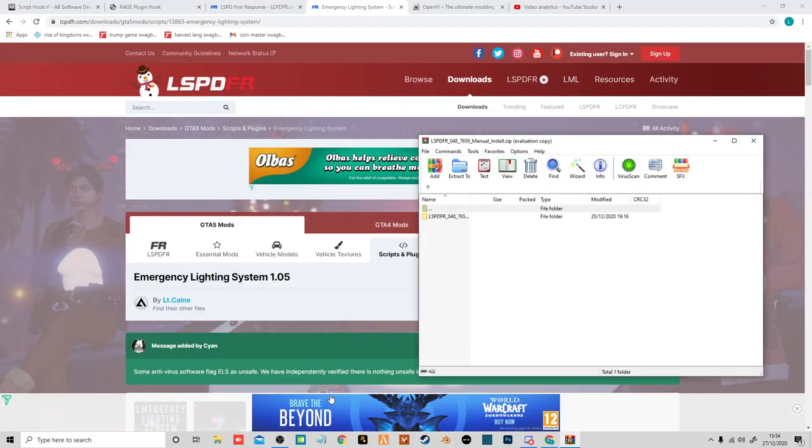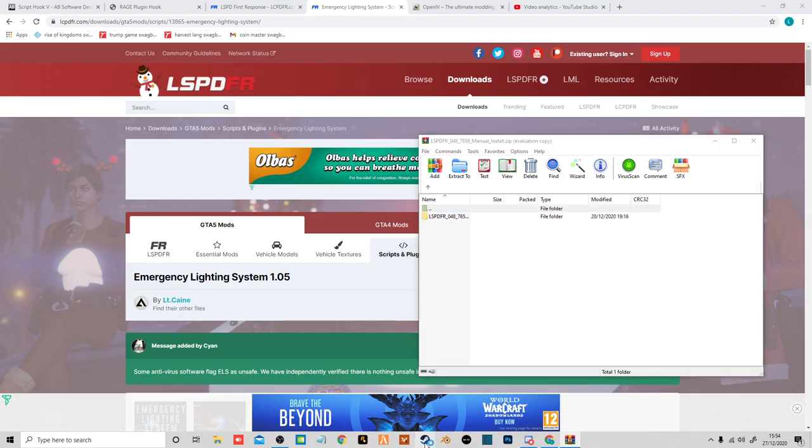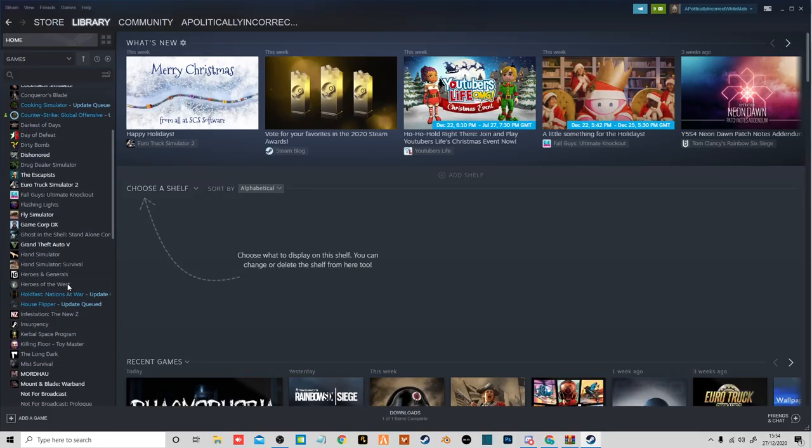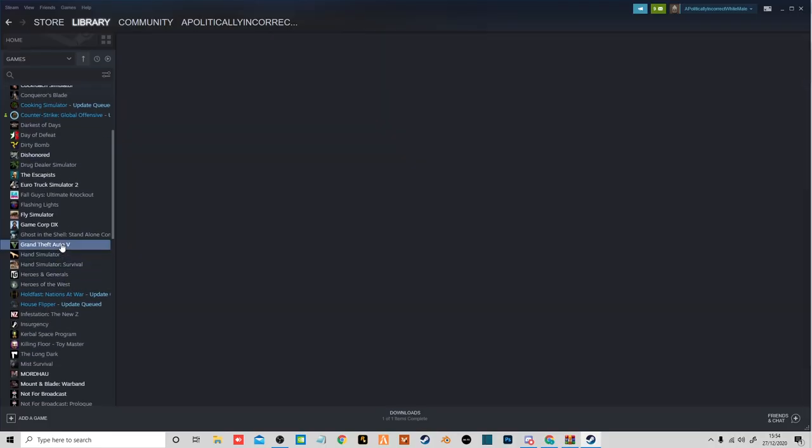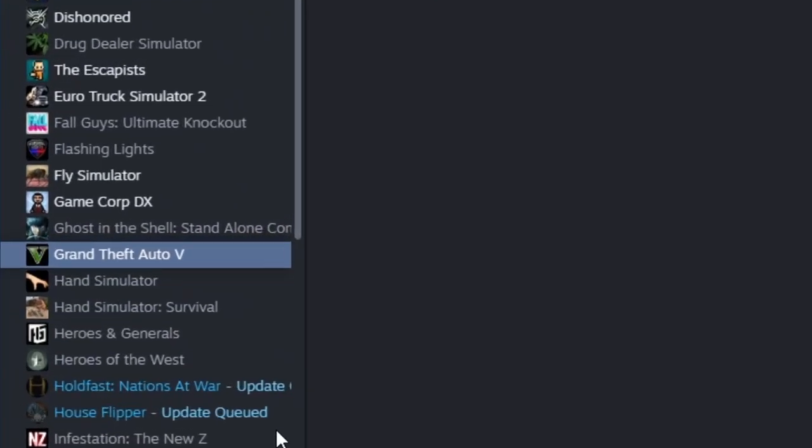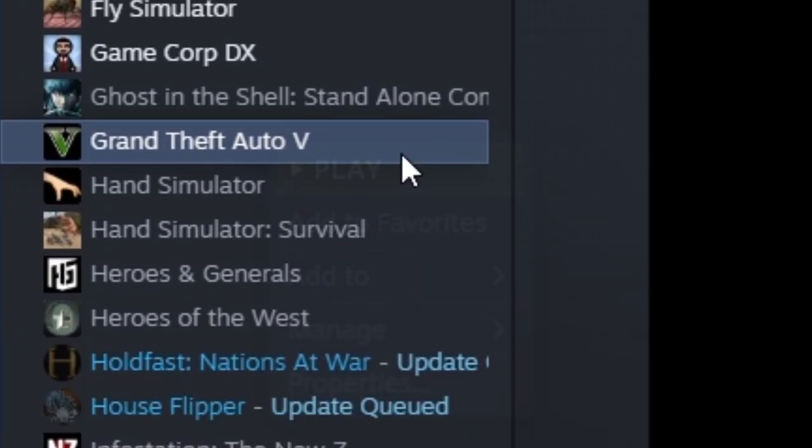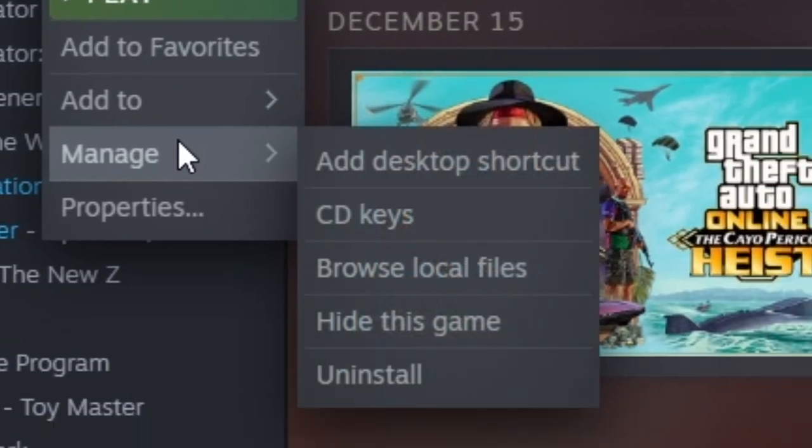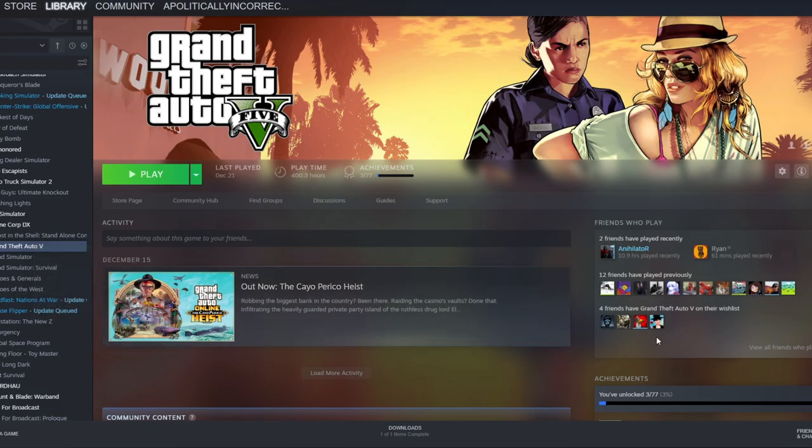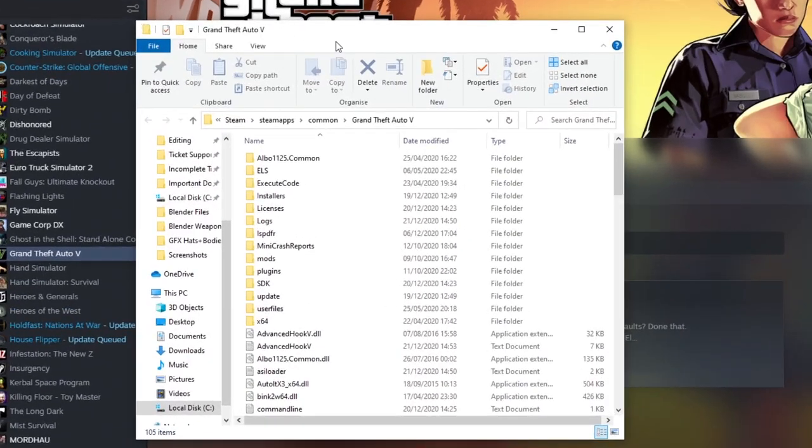Now what you want to do is open your GTA folder. If you don't know how to find that on Steam, you go over to the application, right click on it, hover over Manage, and click Browse local files. There you go.